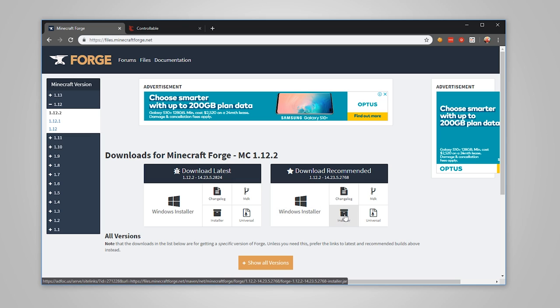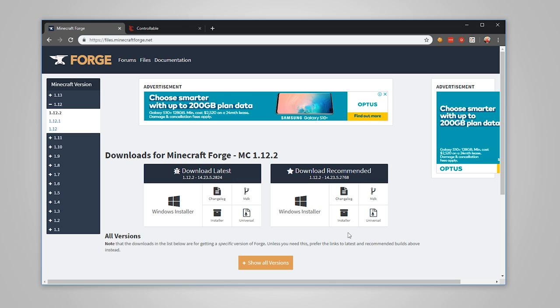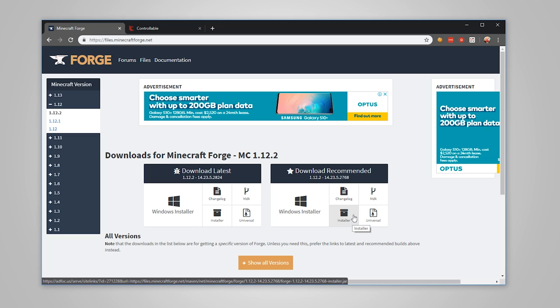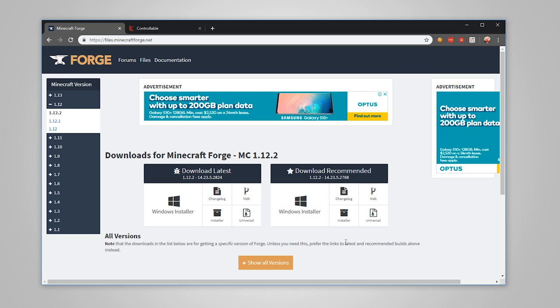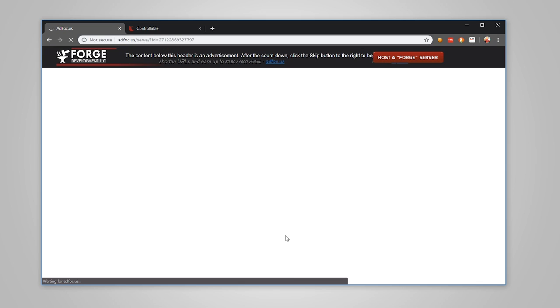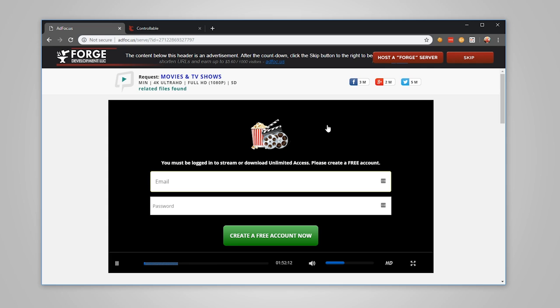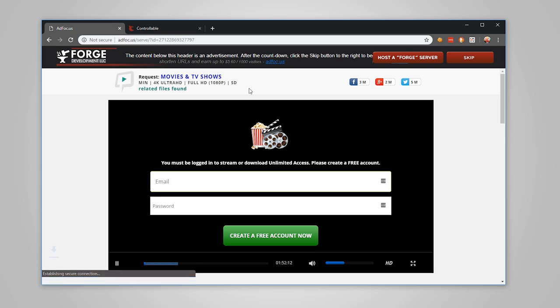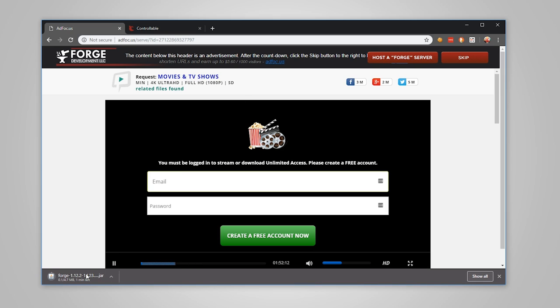What you want to do is come to the recommended section here and you can either use Windows installer or installer. Installer will work on any operating system whereas the Windows installer will work exclusively for Windows only. I'm going to do the normal installer. It will bring up a page like this so you'll need to wait I think five seconds. Don't click on anything else, just make sure you go up to here and click on Skip. That is going to download Forge now.